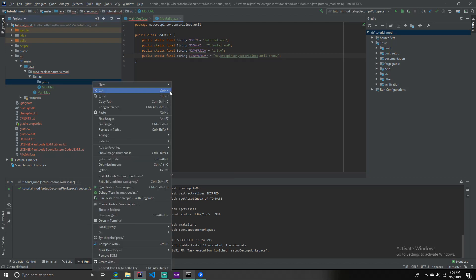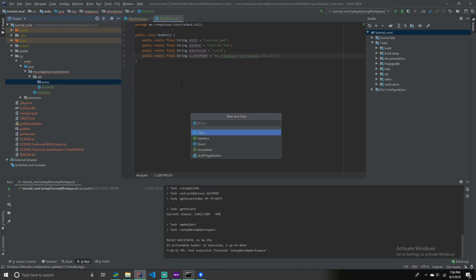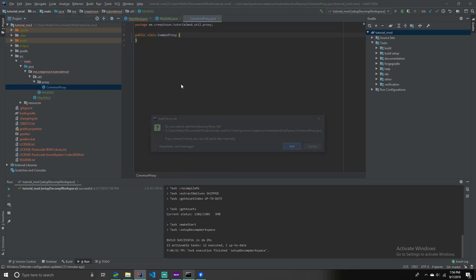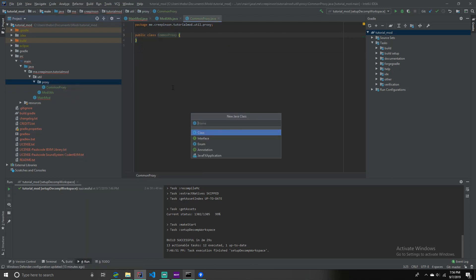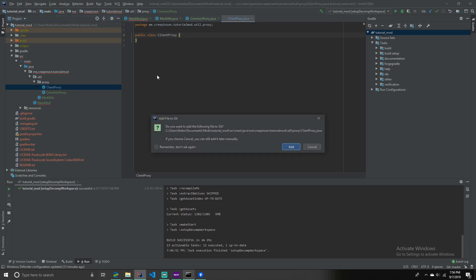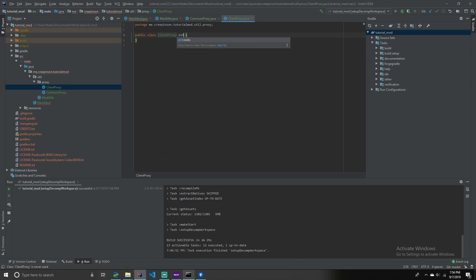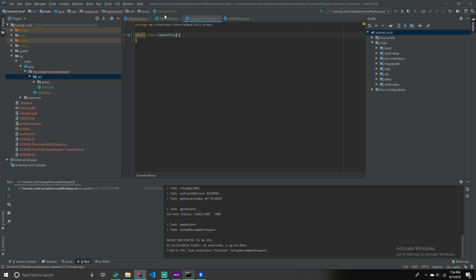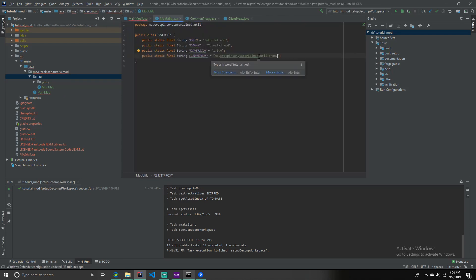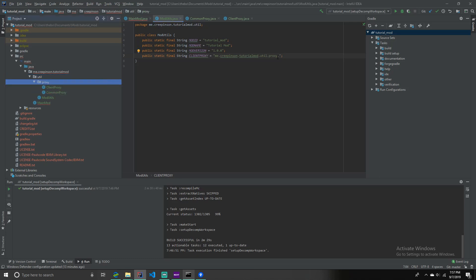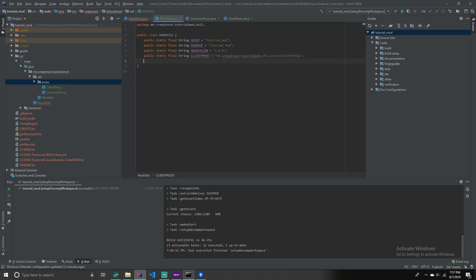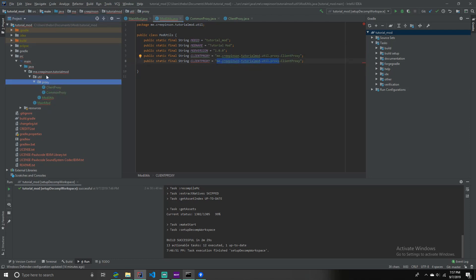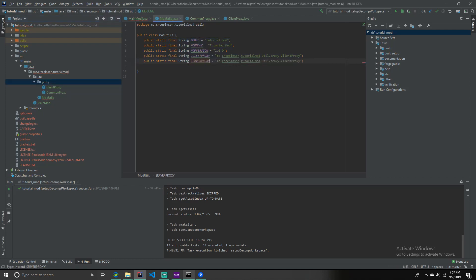And you want to name it common proxy. And then, sure. And then we're going to get another one called client proxy. Client, in client proxy, make extend common proxy. Like so. And then, in the mod utils, we're going to get client proxy. Me dot creepinson dot utils, or whatever your package is for the proxy. And then, dot client proxy. Client proxy. Client proxy. Like so. Or whatever you named it. And this, like, this part, here, it's a package. So, this would be, there, there, there, you know. And then this one is going to be, server proxy. Me dot creepinson, oh no. Dot common proxy. It's that.